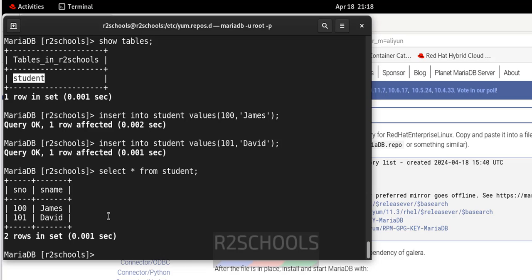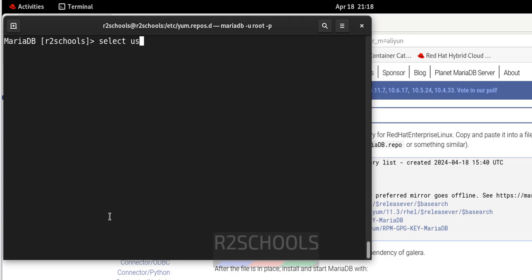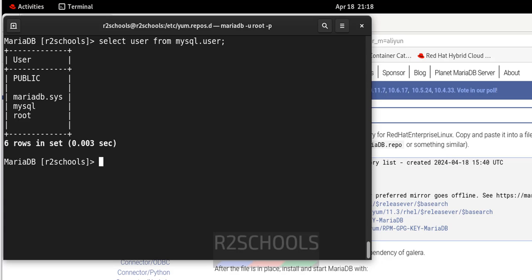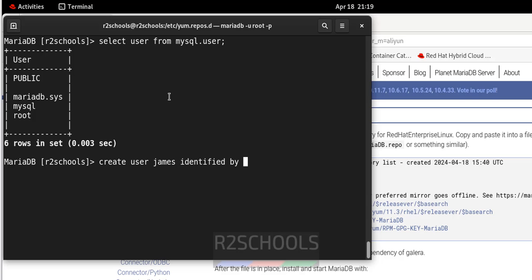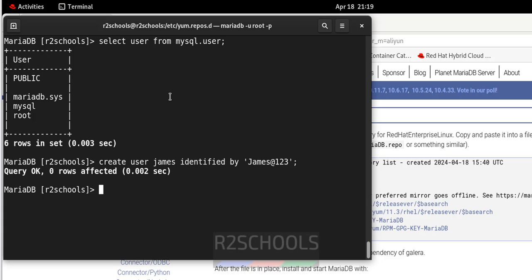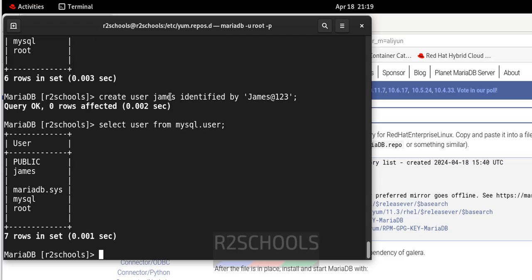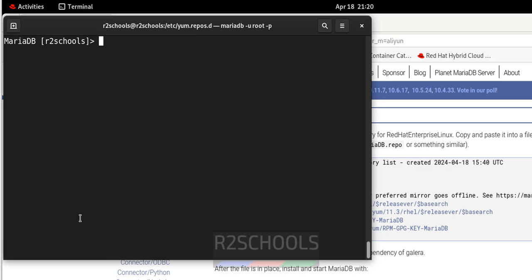Verify the list of users with SELECT user FROM mysql.user. These are the default users that come with the installation of MariaDB. Now let us create a new user — after entering the CREATE USER command, the new user 'james' is added successfully.